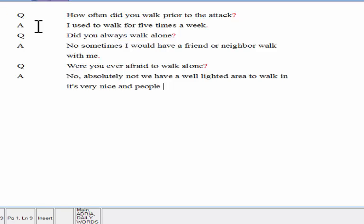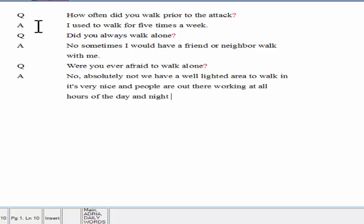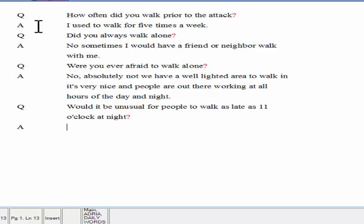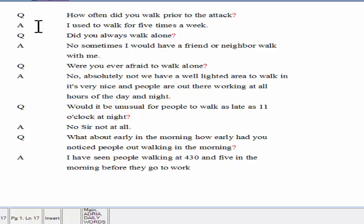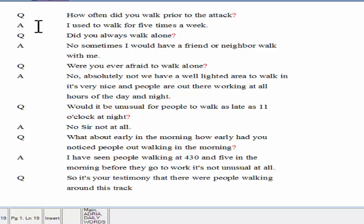Would it be unusual for people to walk as late as 11 o'clock at night? No, sir, not at all. What about early in the morning? How early had you noticed people out walking in the morning? I have seen people walking at 4:30 and 5 in the morning before they go to work. It's not unusual at all. So, it's your testimony that there were people walking around this track at almost any time of the day or night? Yes, that's true.